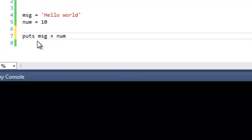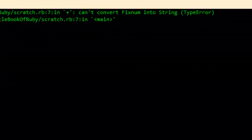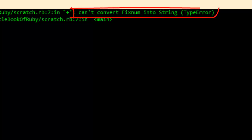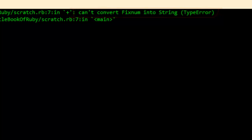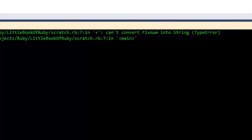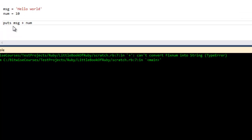Let me run this program and you can see there's an error. Can't convert fixed num which is an integer type into a string. It just doesn't make sense to try to add two incompatible bits of data together.